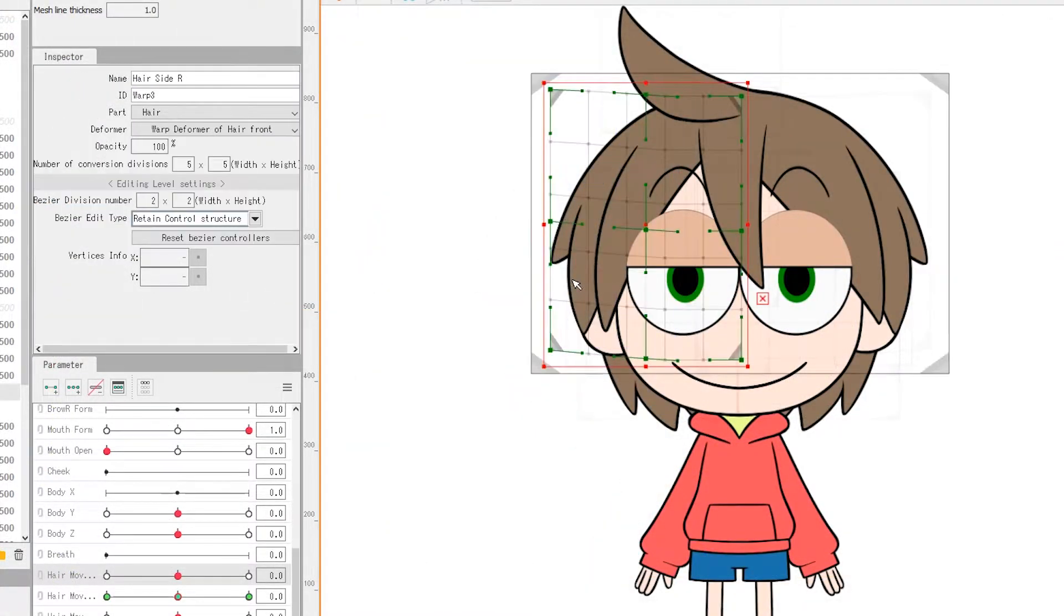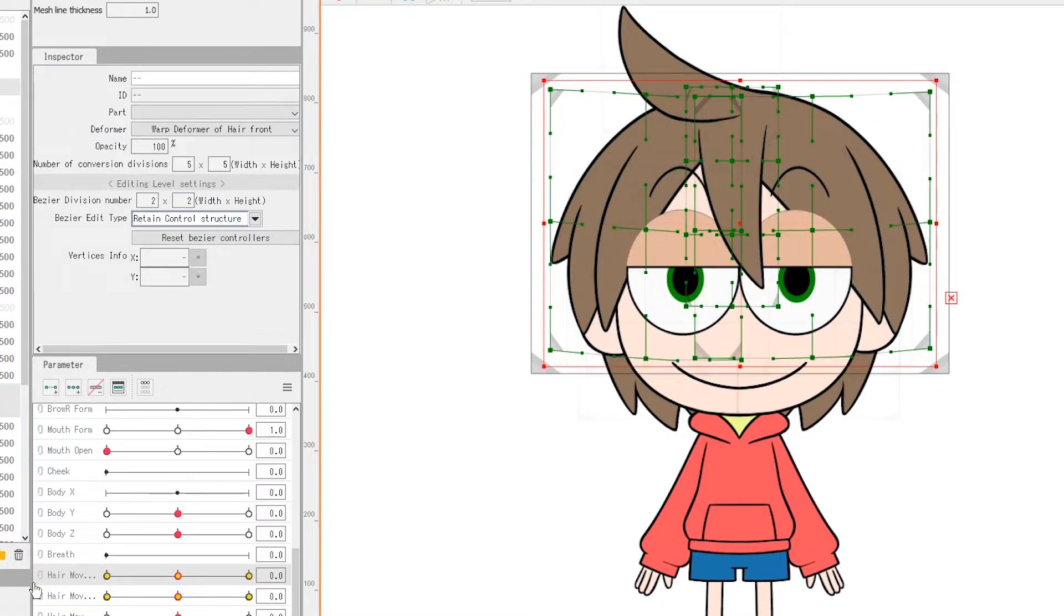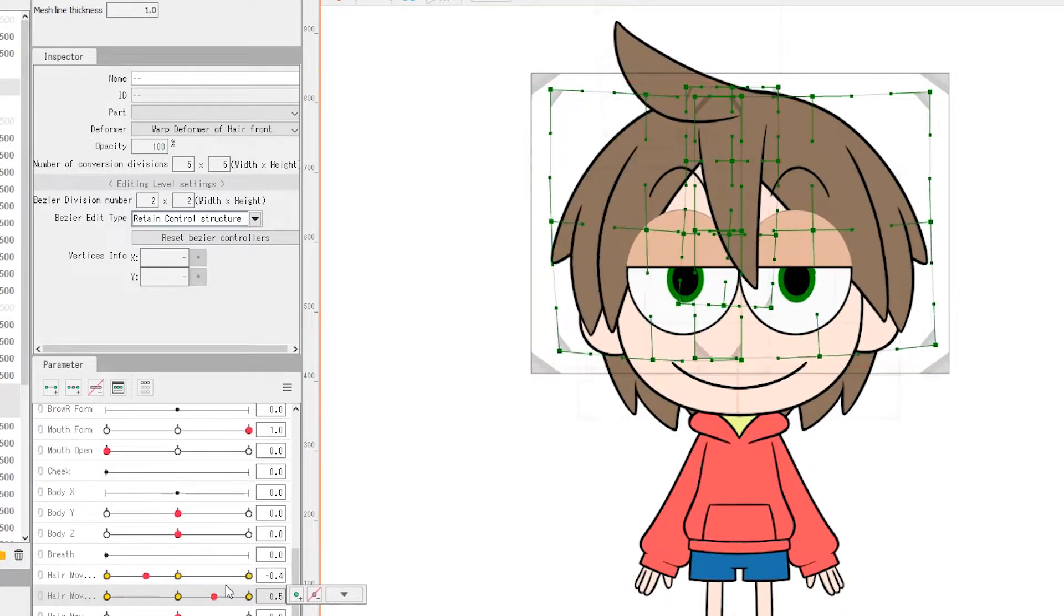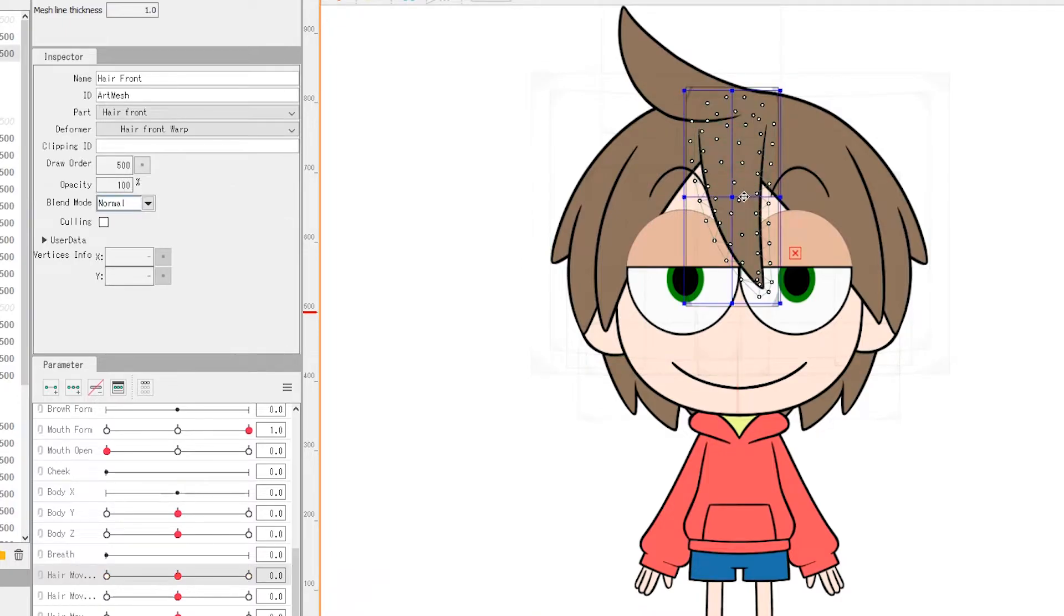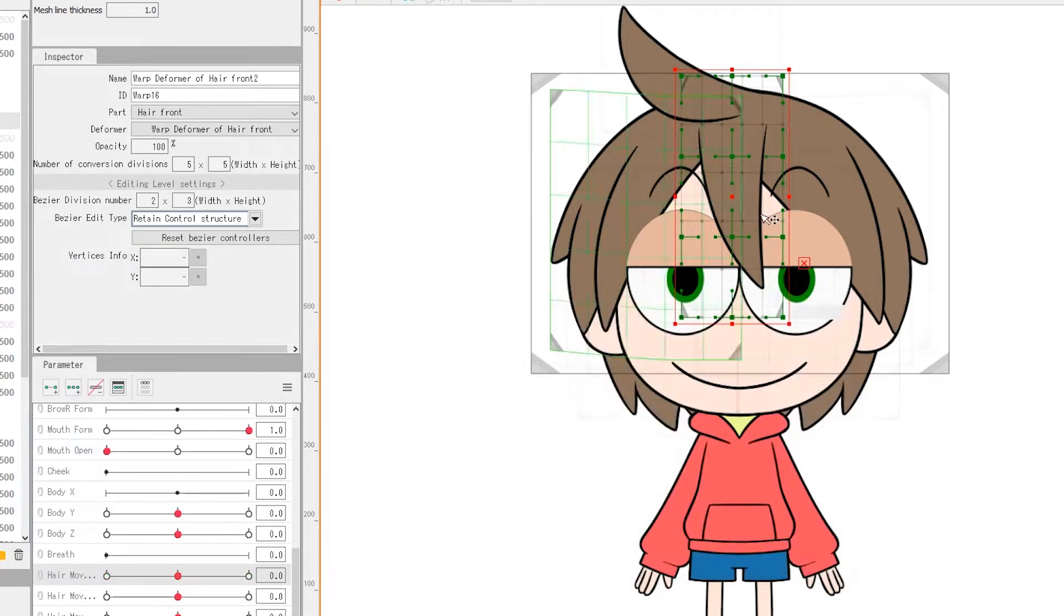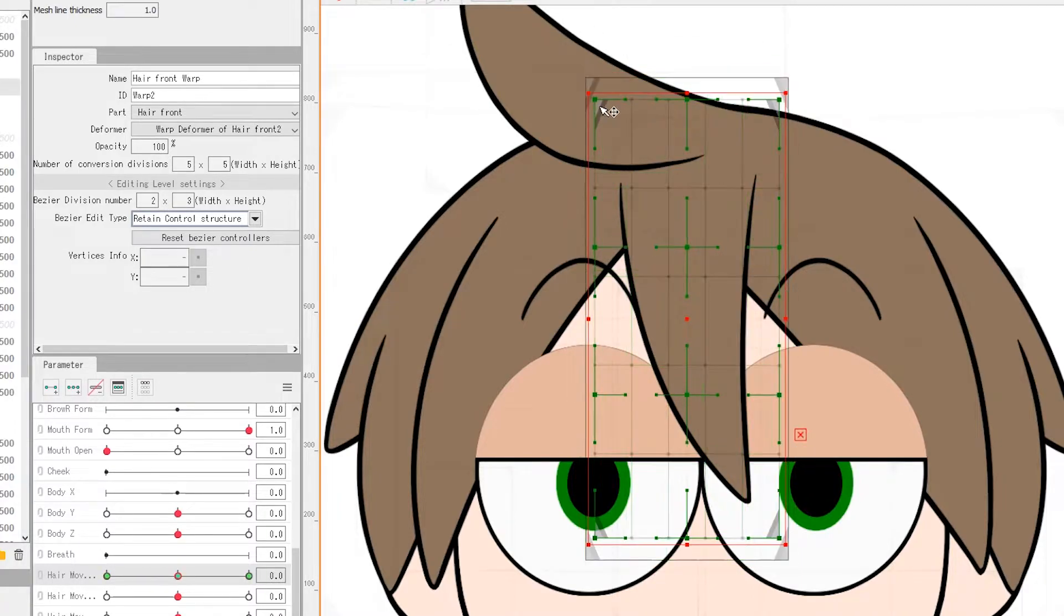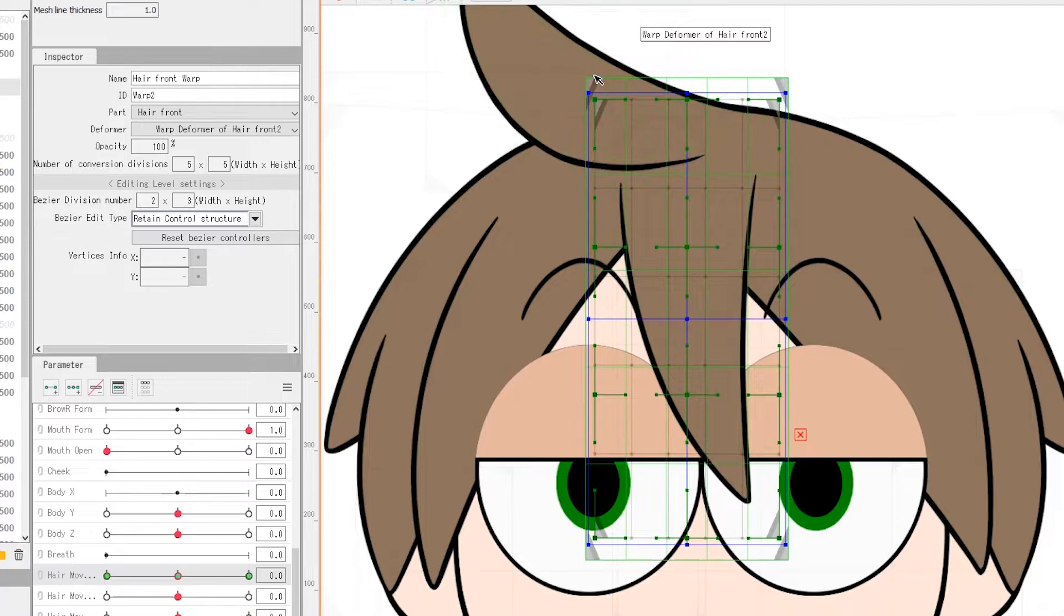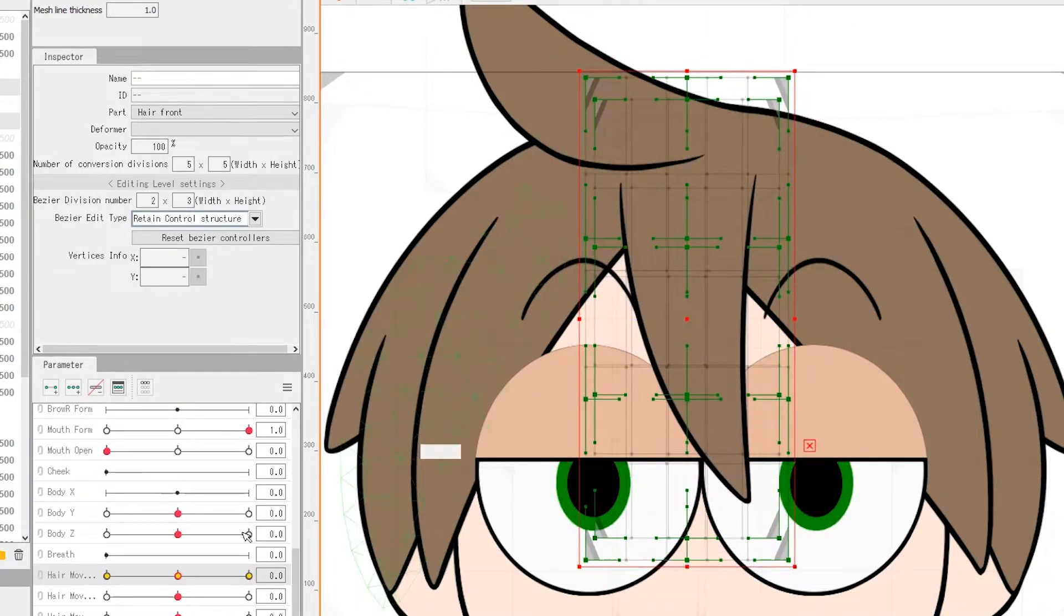As for the hair, in the previous episode, we have already assigned a deformer for the front bangs that handles the swaying movement. We now assign another deformer on top of it. Select the sway movement deformer and then press the warp deformer button. Make sure to choose the option add as parent of selected object. Our new deformer should appear as a slightly larger deformer than the previous one. It is discouraged to have a child deformer larger than the parent deformer at all times.